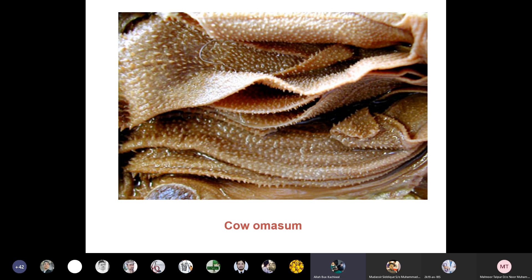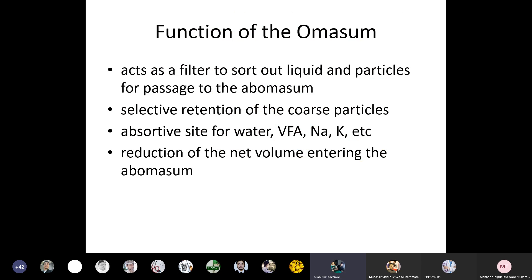The function of the omasum is to act as a filter to sort out liquids and particles for passage to the abomasum, and to selectively retain coarse particles. It also absorbs water, volatile fatty acids, sodium, and vitamin K, and reduces the net volume of digesta entering the abomasum.